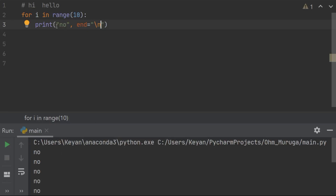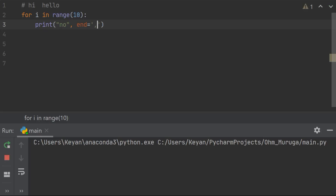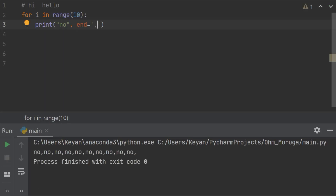If I give end=',' here, it prints every 'no' separated by a comma — you may already know that. So those are all the things I'd like to tell you guys. Hope you liked this video, thank you so much for watching, I'll see you in the next video — tada, bye bye.